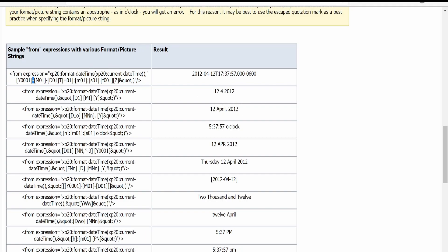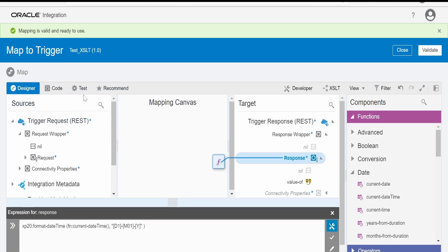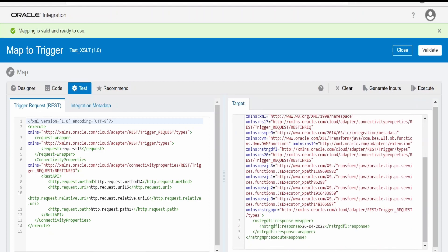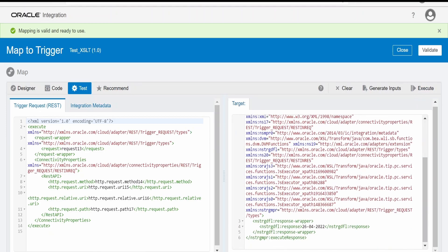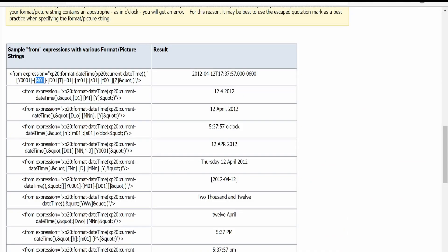Suppose we don't want just '4' displayed — instead we want two digits like '04'. In that case you can copy 'M01' from the Oracle examples, go to mapper, paste this over here, click on validate, go over to test, click on execute. Now if you see, we are getting the month in two digits.